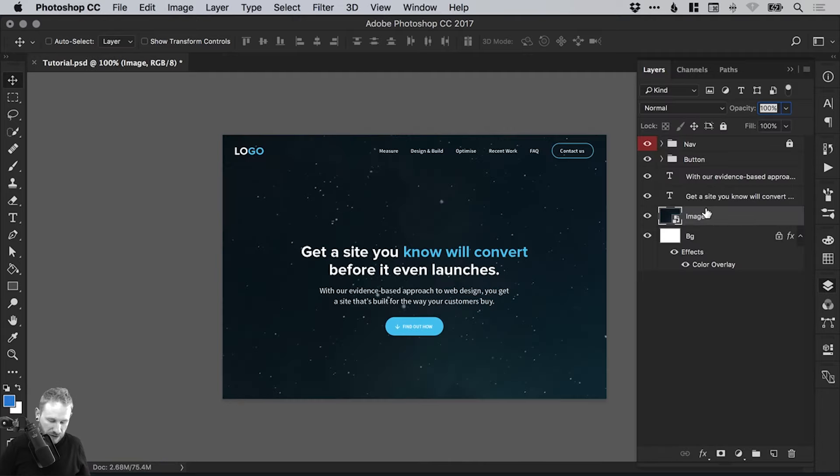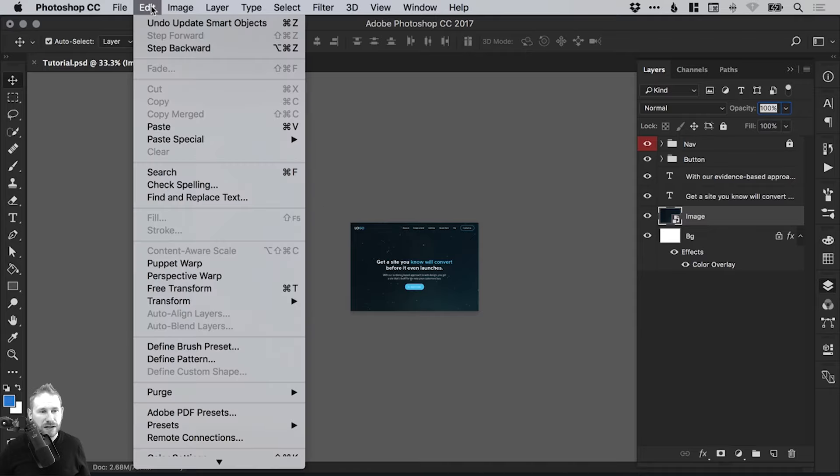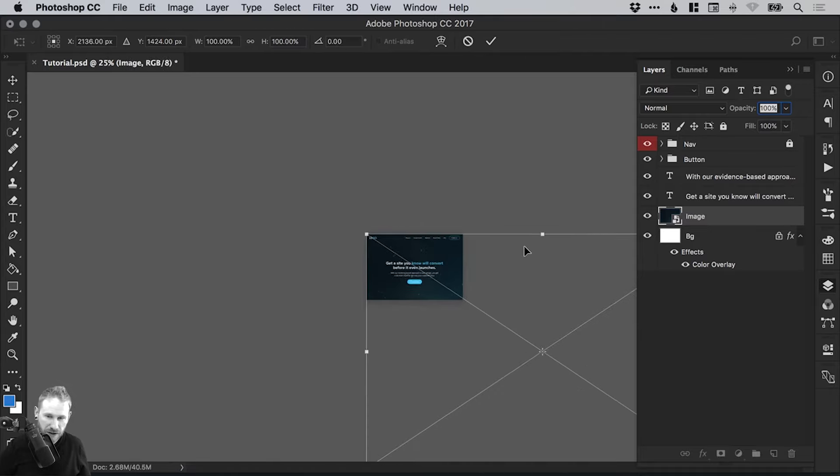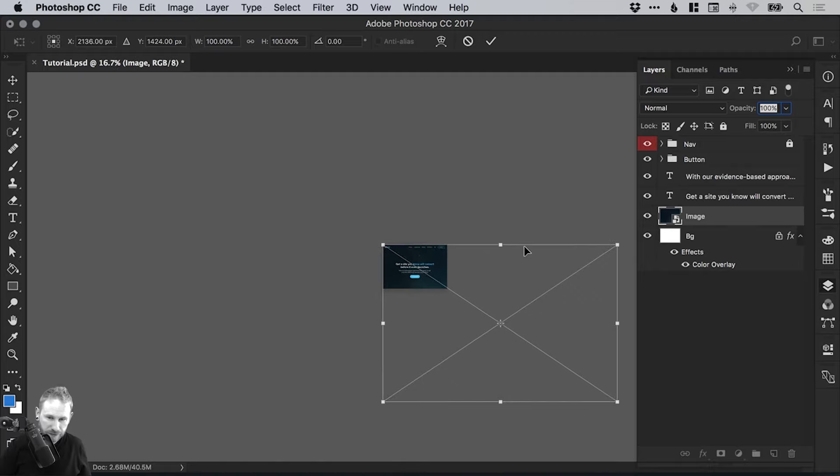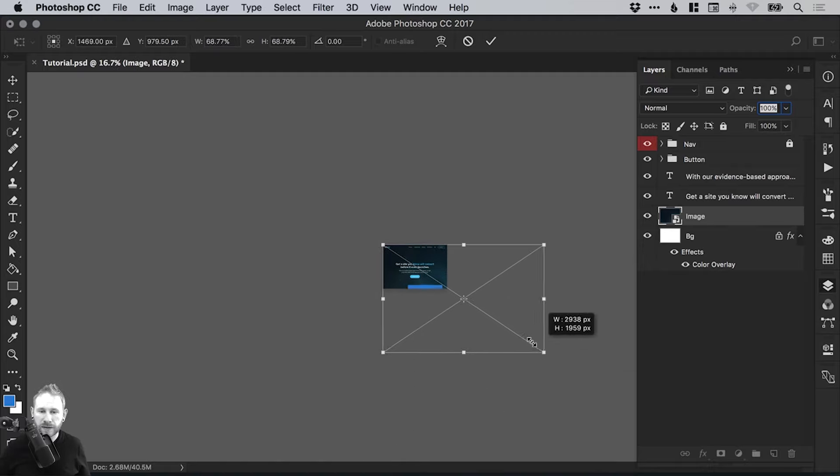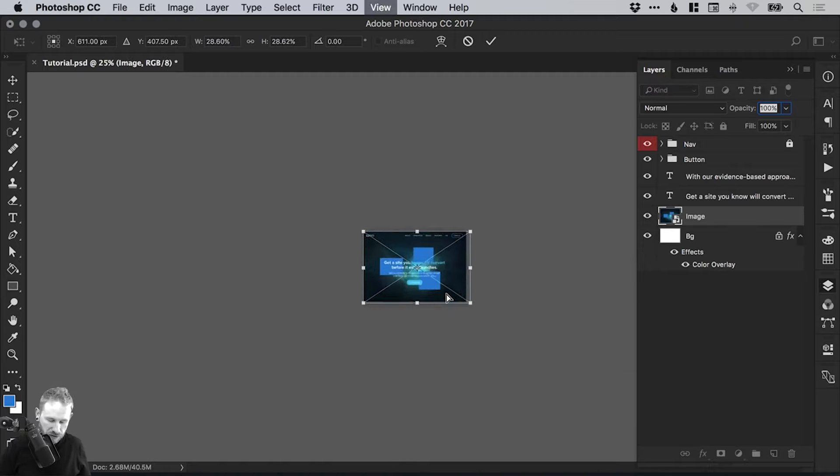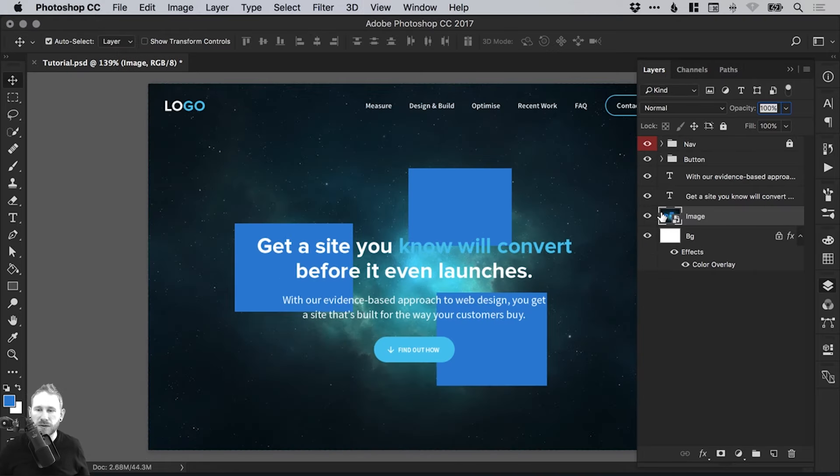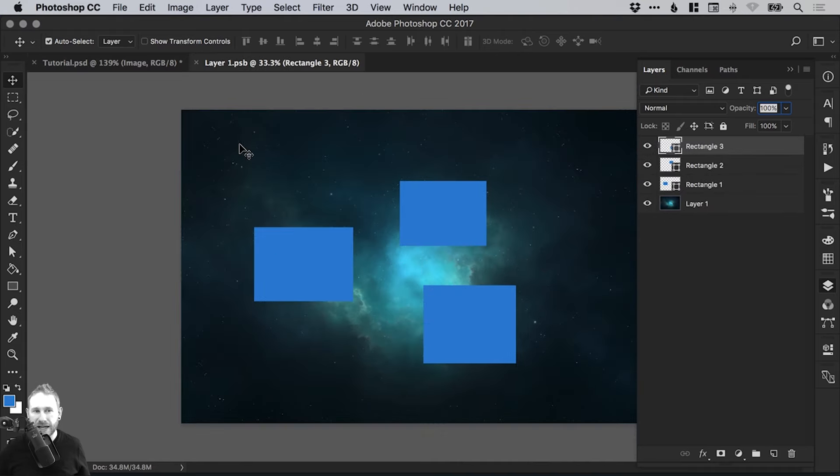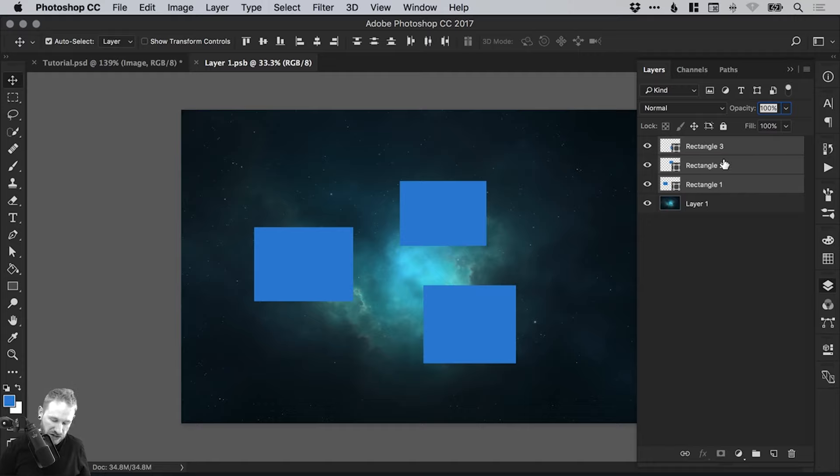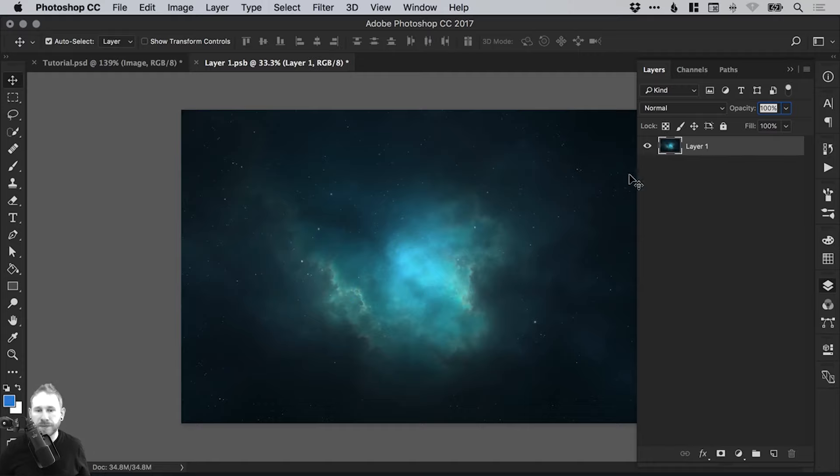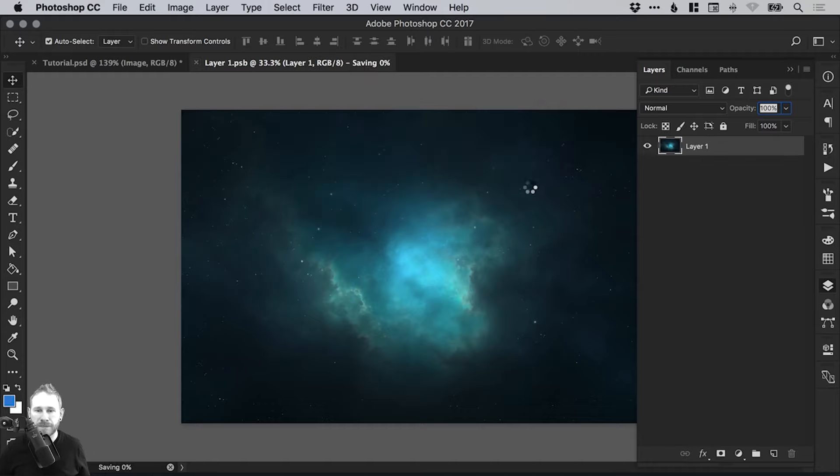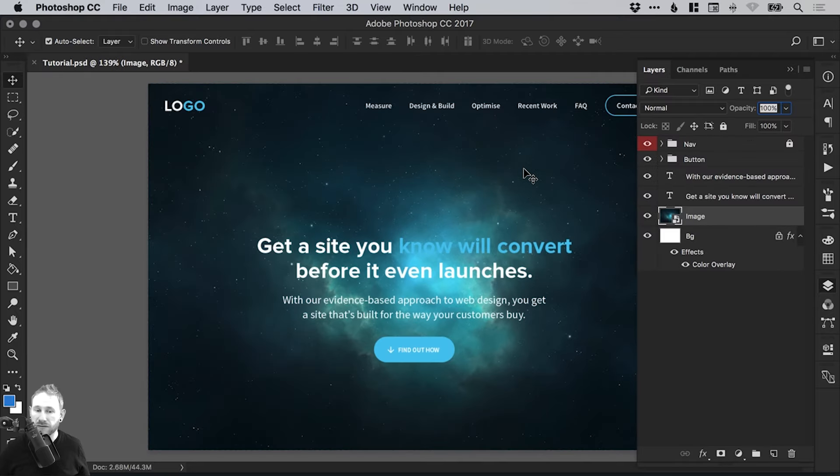And if I go back out and go to edit, free transform, that's command or control T, and then scale this down. You'll see that it's got those changes there. Now, obviously, I don't want those big blue boxes there, it looks awful, so I can simply double click the thumbnail again. It loads up layer one .psb. I can make the changes. And then I can just click the X, select save, and voila. In the main document, it updates the changes within that image.